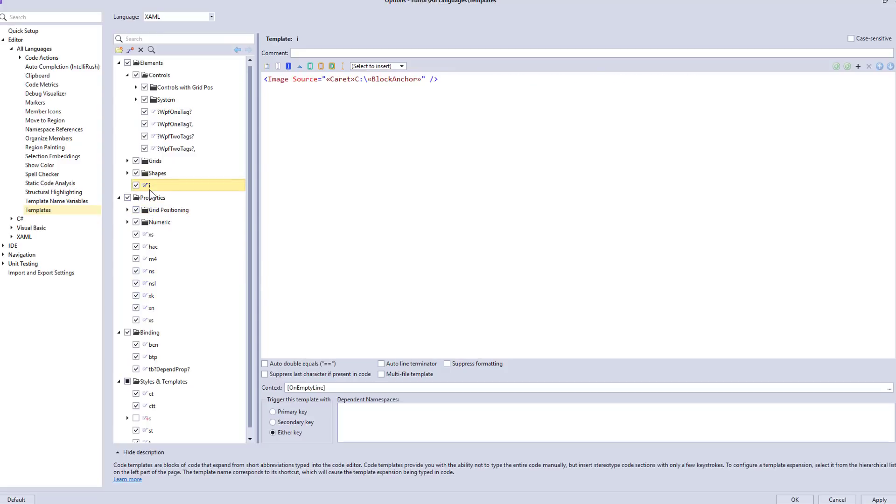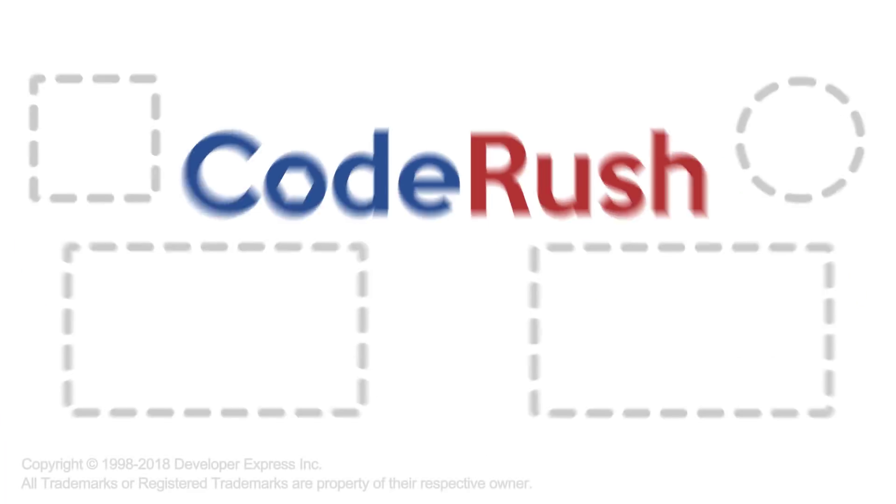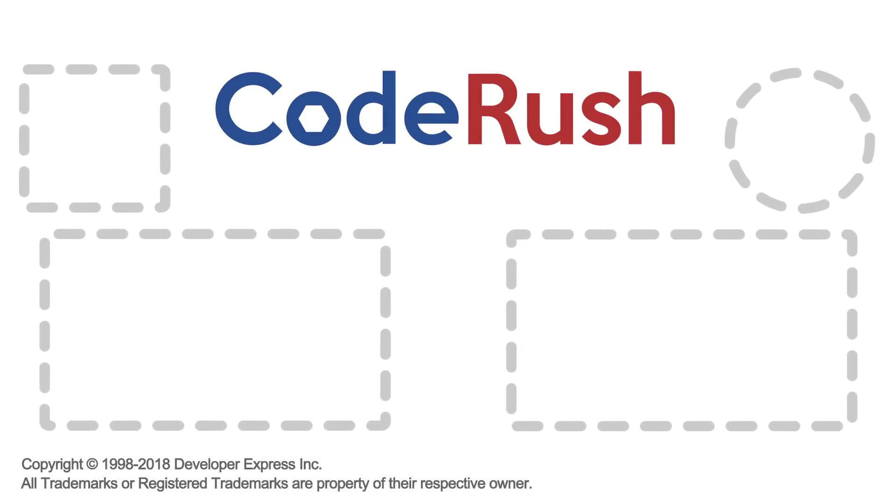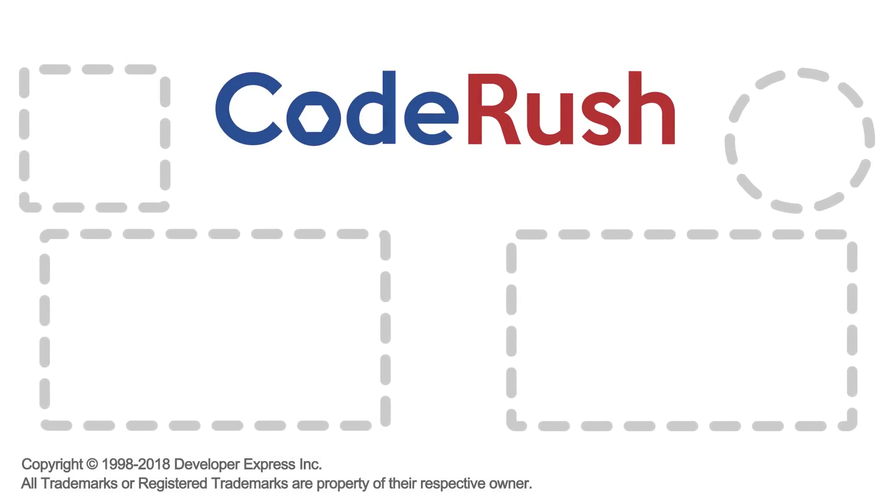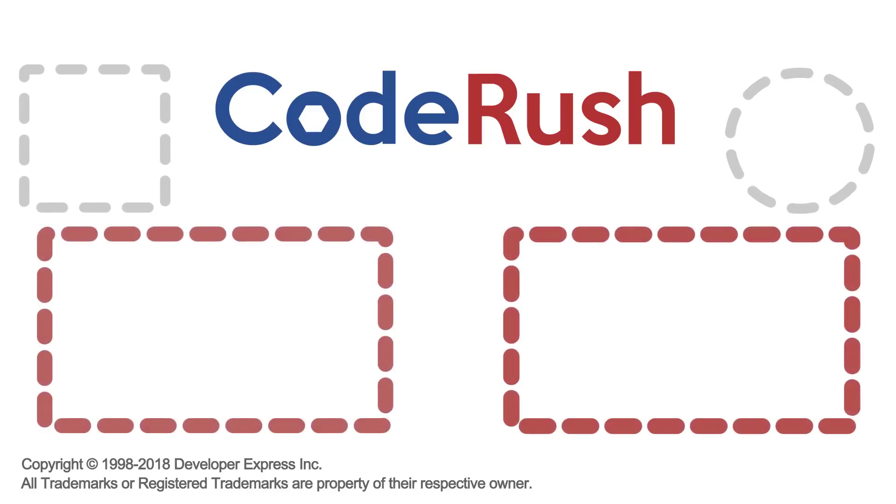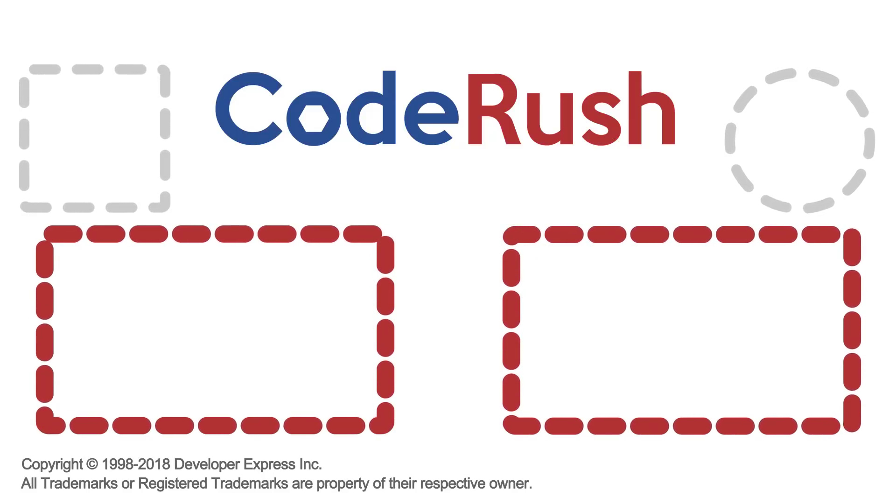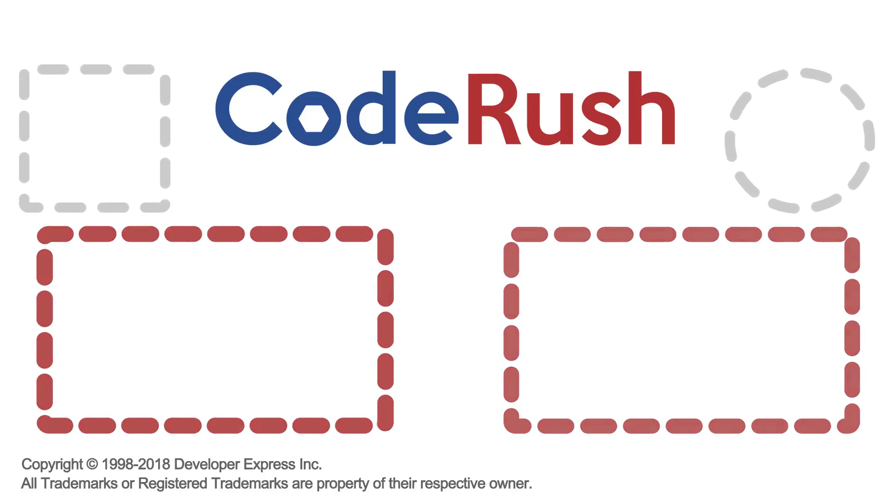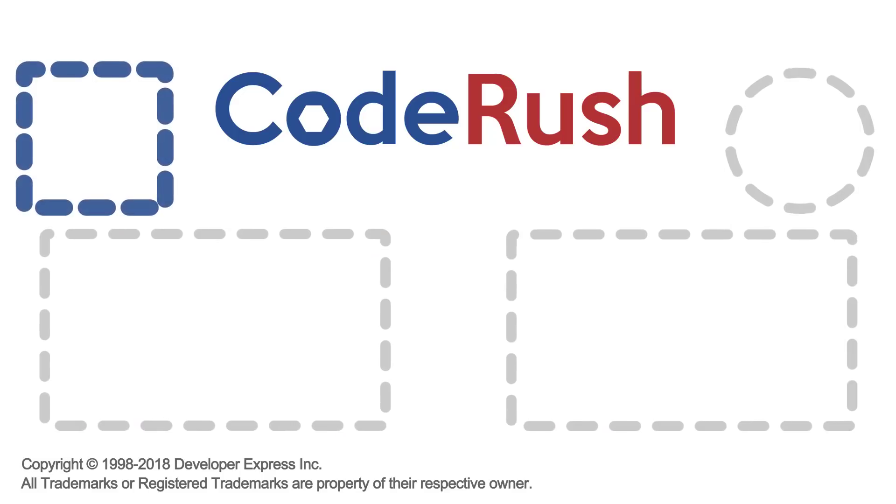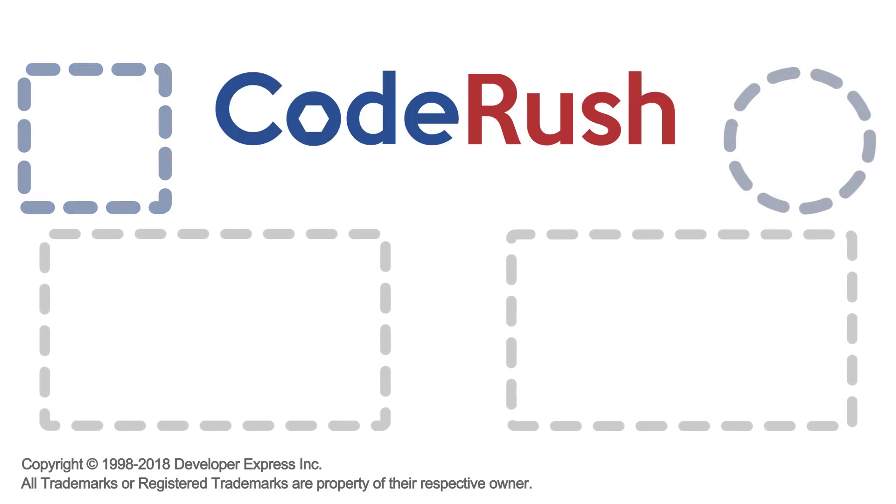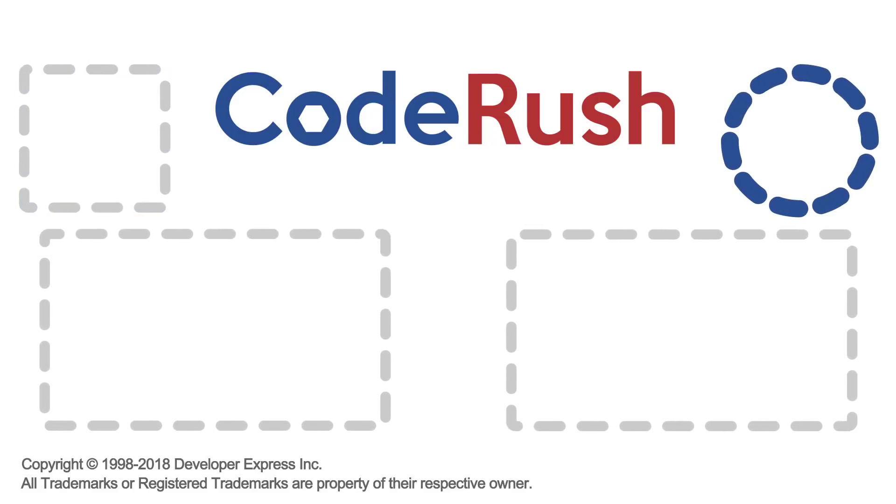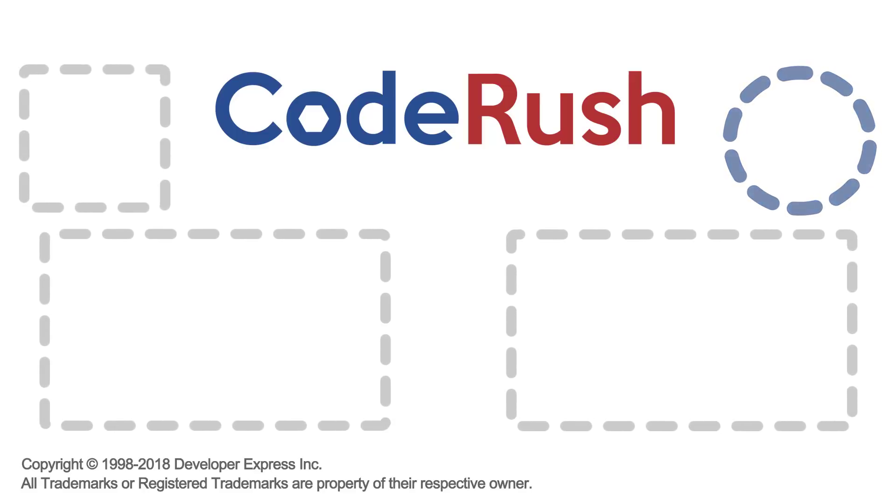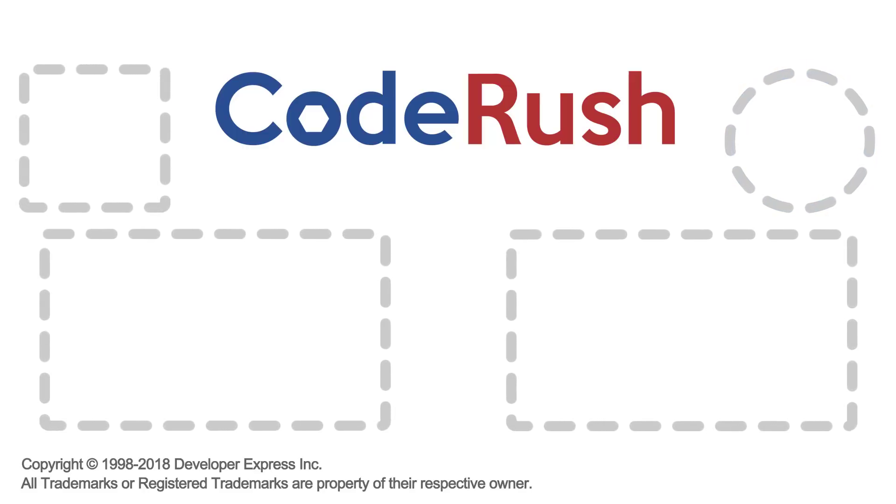Thanks very much, Mark. I mean, that's a whole bunch of templates that are going to make things a lot easier to work with XAML. So thank you very much, and we'll see you next week on CodeRush Feature of the Week. See you next time.